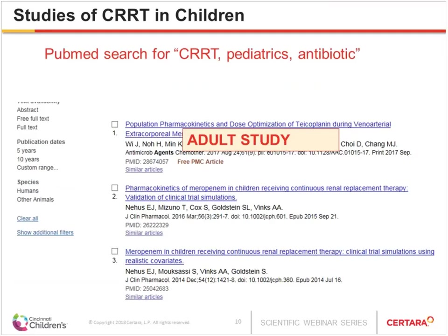In children, all the studies mentioned so far are in adults, and there is even less data. A quick PubMed search for 'CRRT pediatrics antibiotics' — not even specific to meropenem — returned only three hits, two of which were studies I participated in, and one involved adult patients. There is very little data on dosing of any antibiotic in children receiving CRRT.